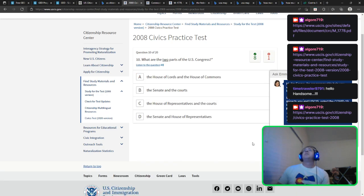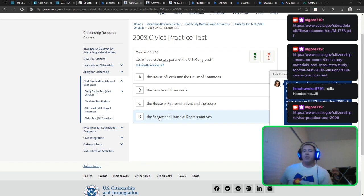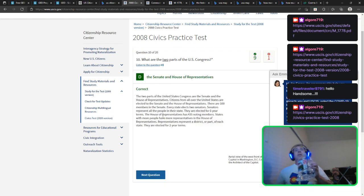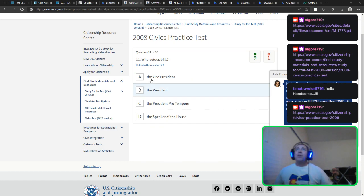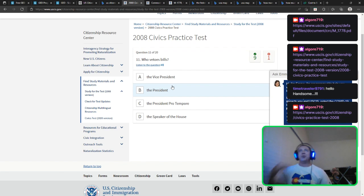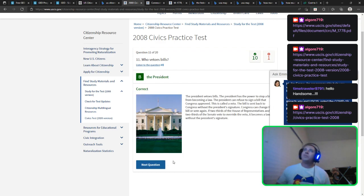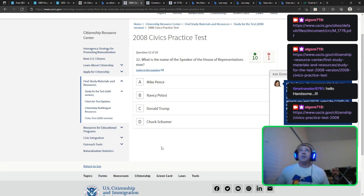What are the two parts of the U.S. Congress? Senate and House of Representatives — those are the two houses of the legislative branch that write our laws. Then the president either vetoes or signs them into law. Who vetoes bills? We already know — the president. The vice president assumes presidential duties if the president is incapacitated. What is the name of the speaker of the House of Representatives now? Nancy Pelosi. And that's the speaker of the House.